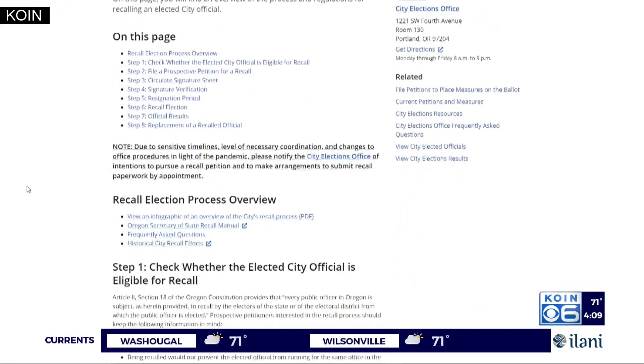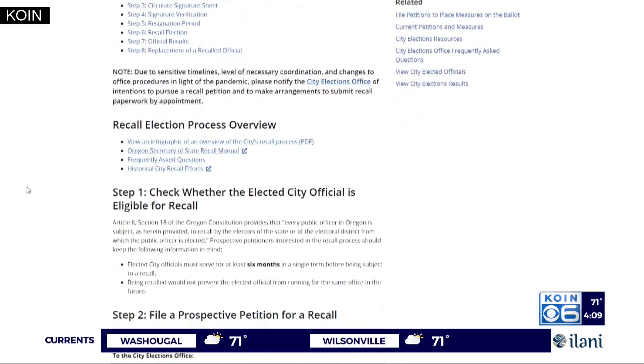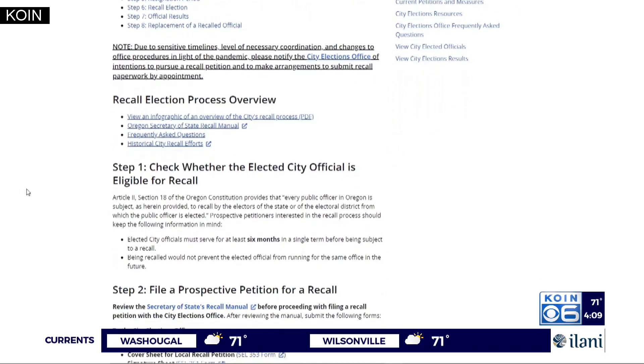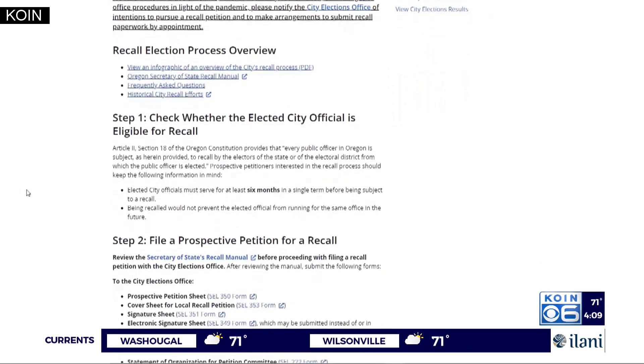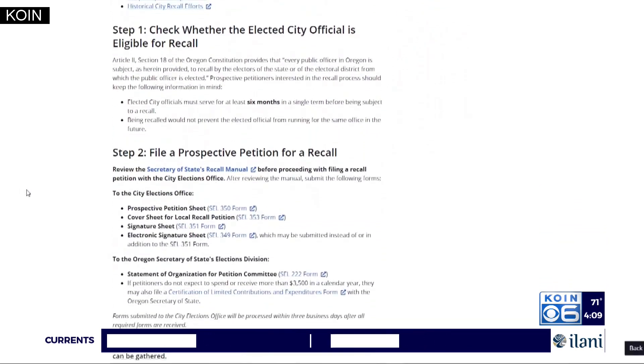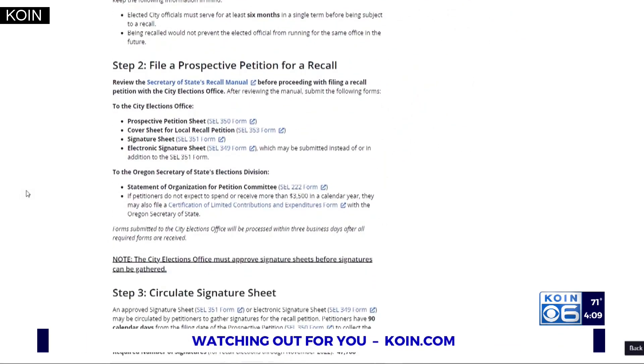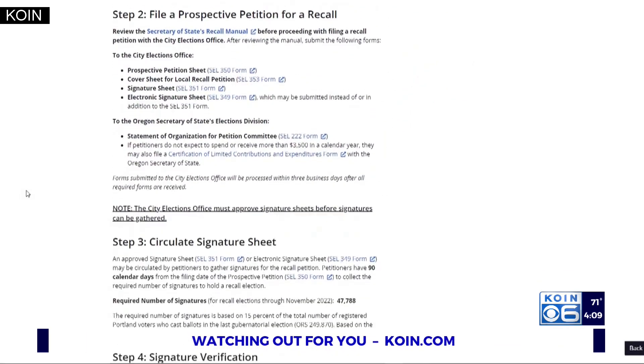The committee to recall Wheeler must collect nearly 48,000 valid signatures of registered Portland voters within 90 days to get it on the ballot.